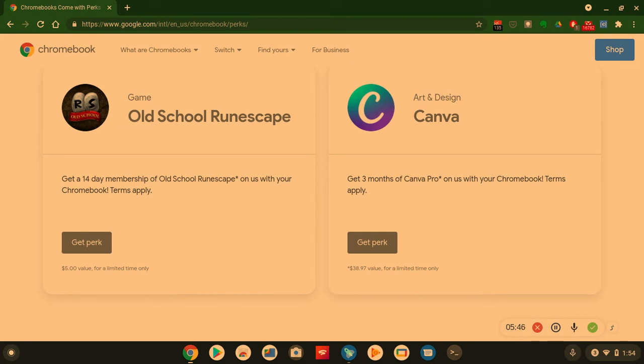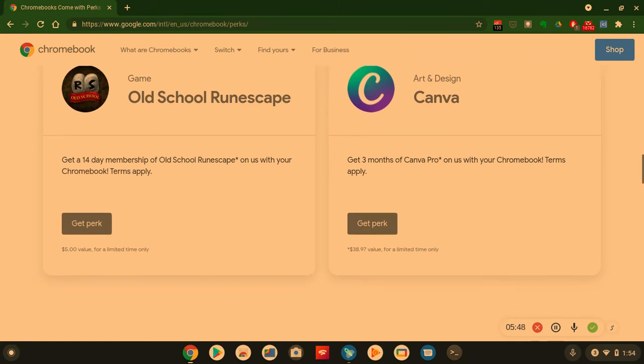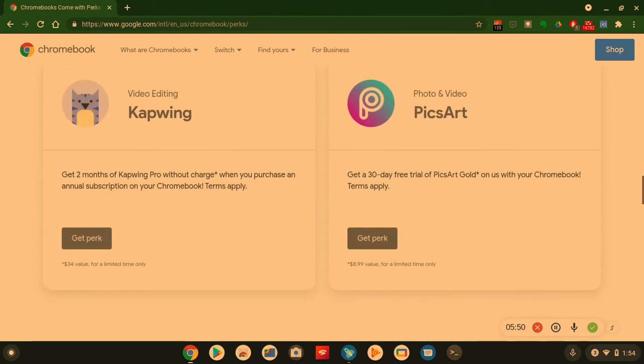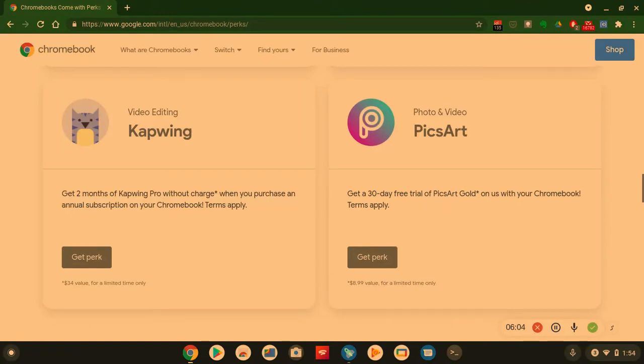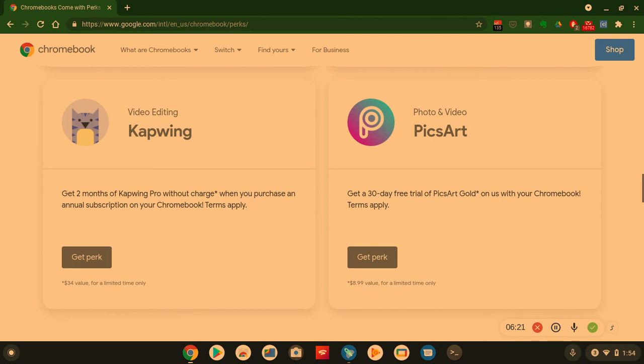We got video editing - CapWing or CapWing, however you want to say it. Get two months of CapWing Pro without charge when you purchase an annual subscription on Chromebook. Now that's the key - you have to get the annual service first and then they give you two months free, and then you got to pay the yearly subscription. But technically you're saving about $34. Give or take.